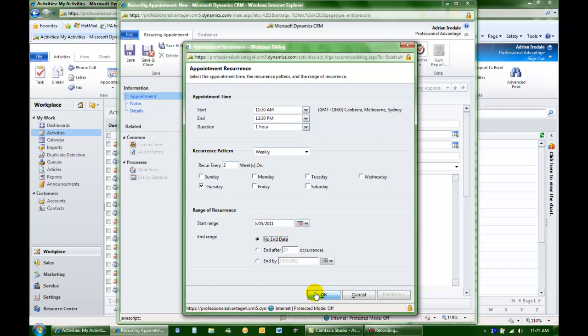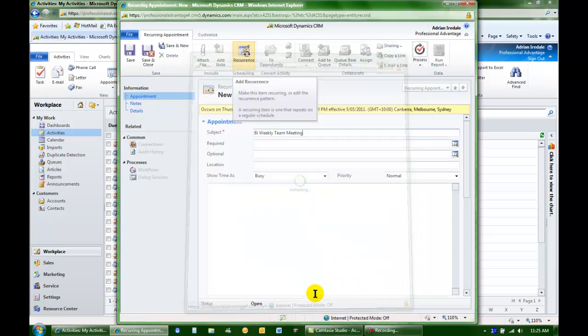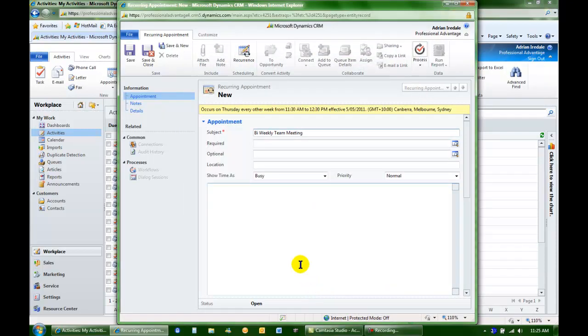Click OK. I can now simply save and close.